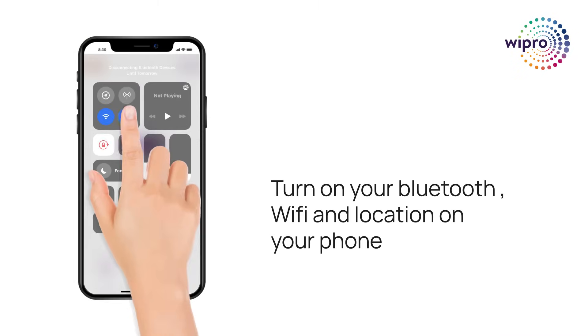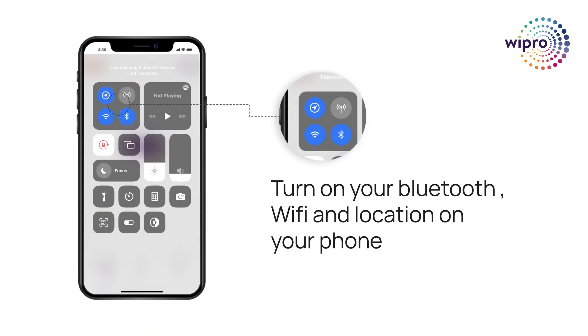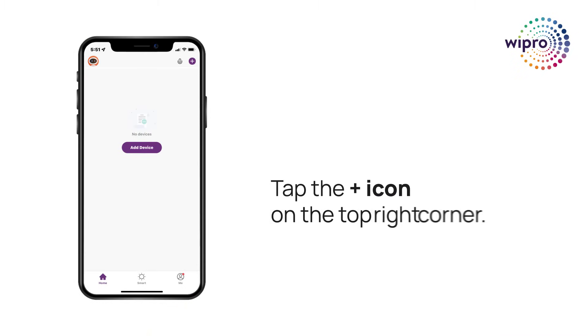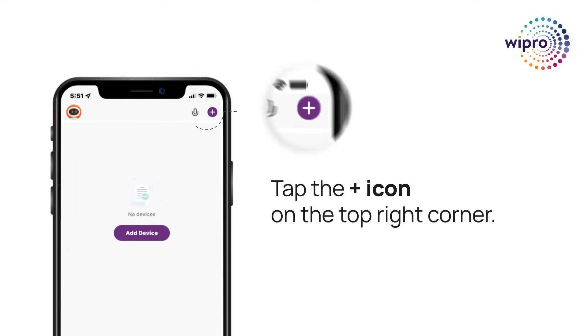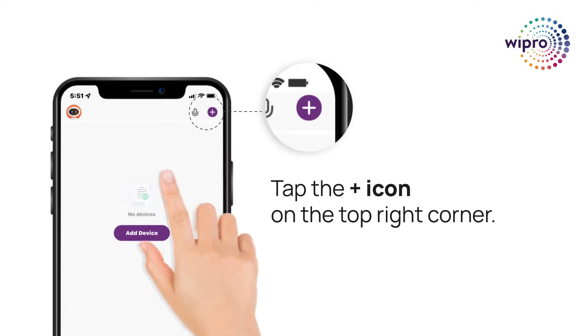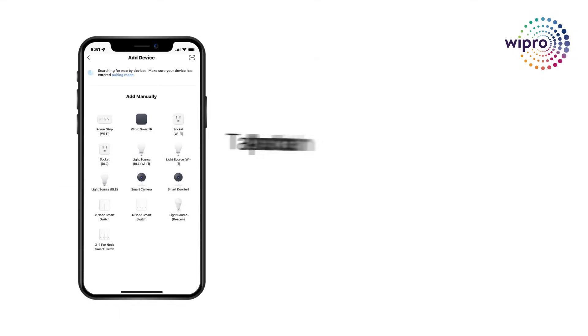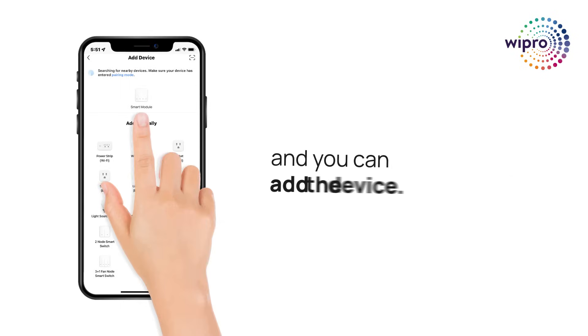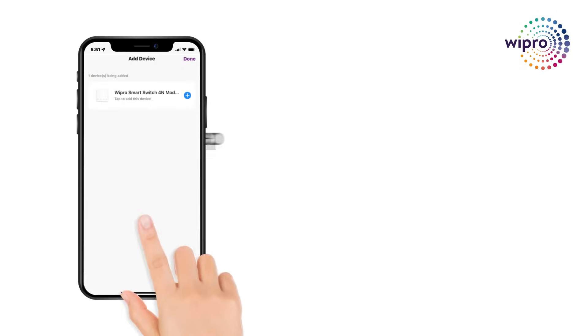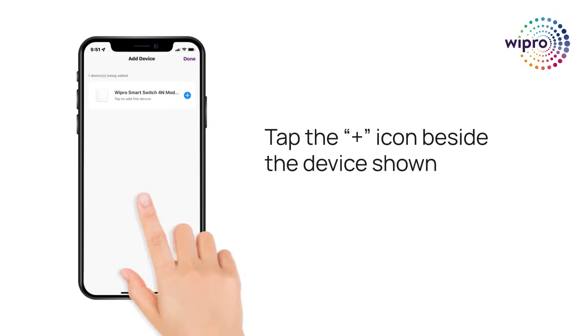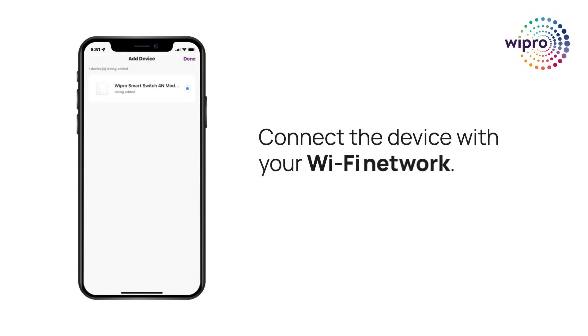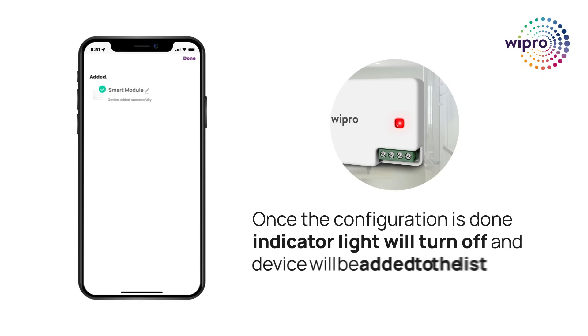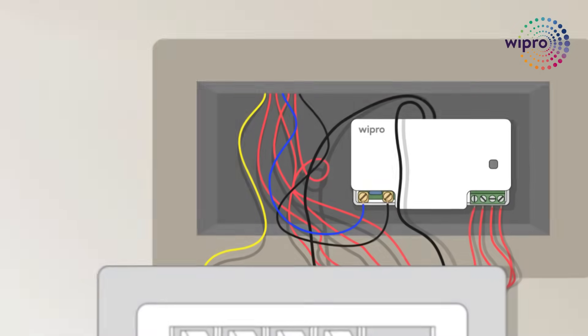Turn on your Bluetooth location and MyWipro app. Tap the plus icon on the top right corner. Tap on auto scan and it will detect the device automatically and you can add the device. Tap the plus icon beside the Bluetooth function. Connect the device with your Wi-Fi network. Once the configuration is done, indicator light will turn off and device will be added to the list.